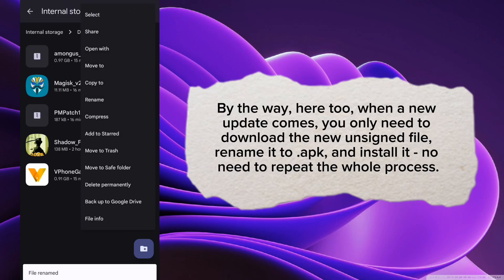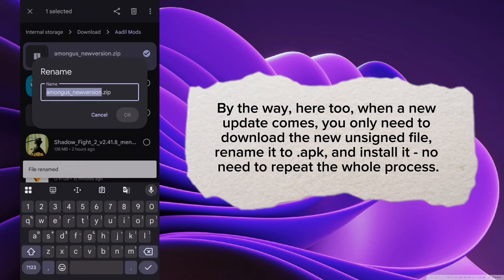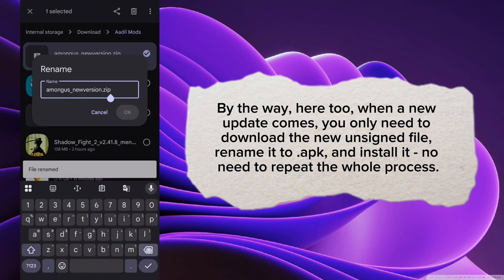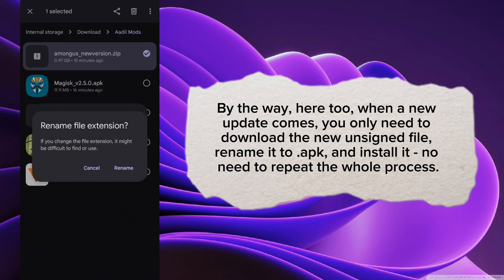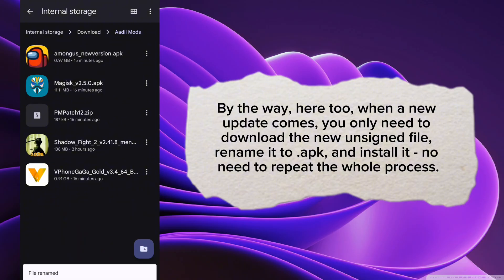By the way, here too, when a new update comes, you only need to download the new unsigned file, rename it to APK, and install it. No need to repeat the whole process.